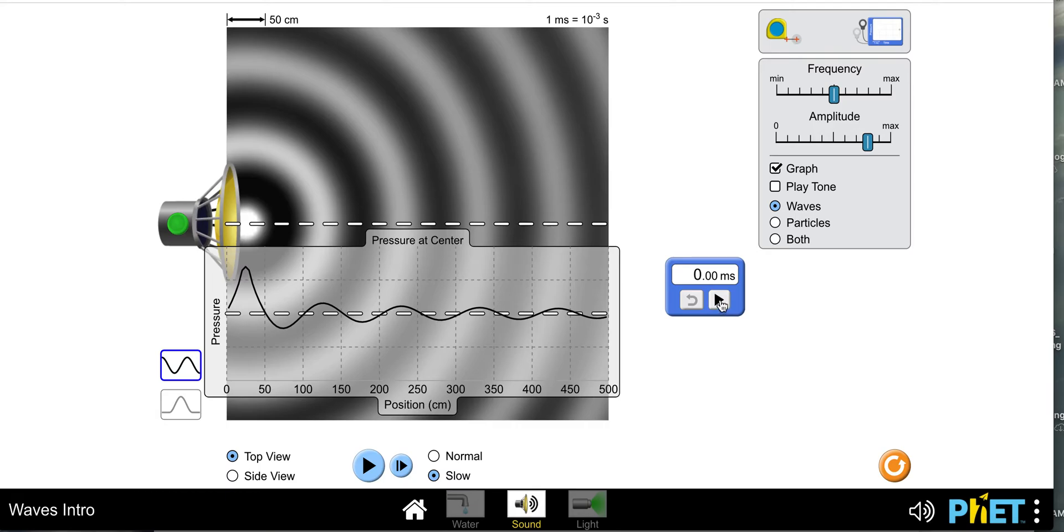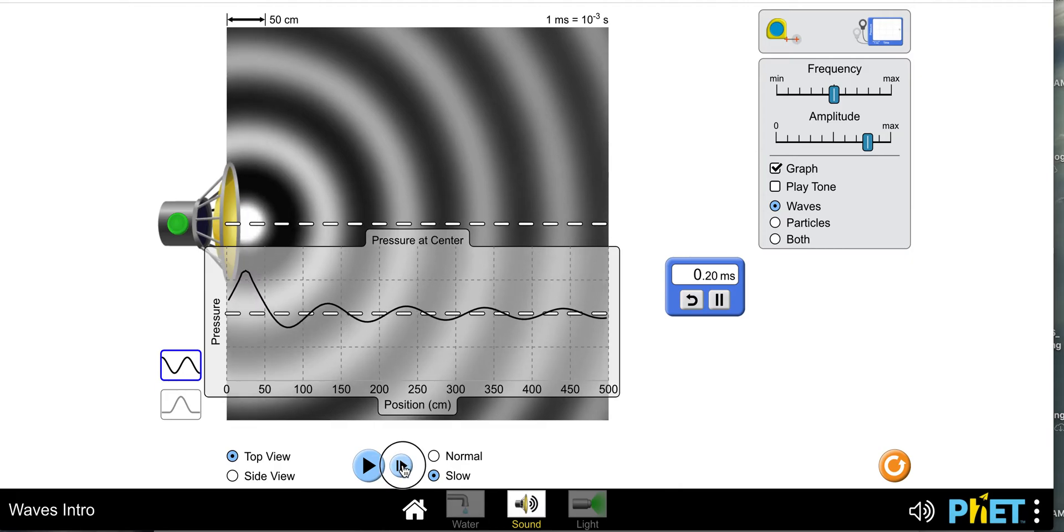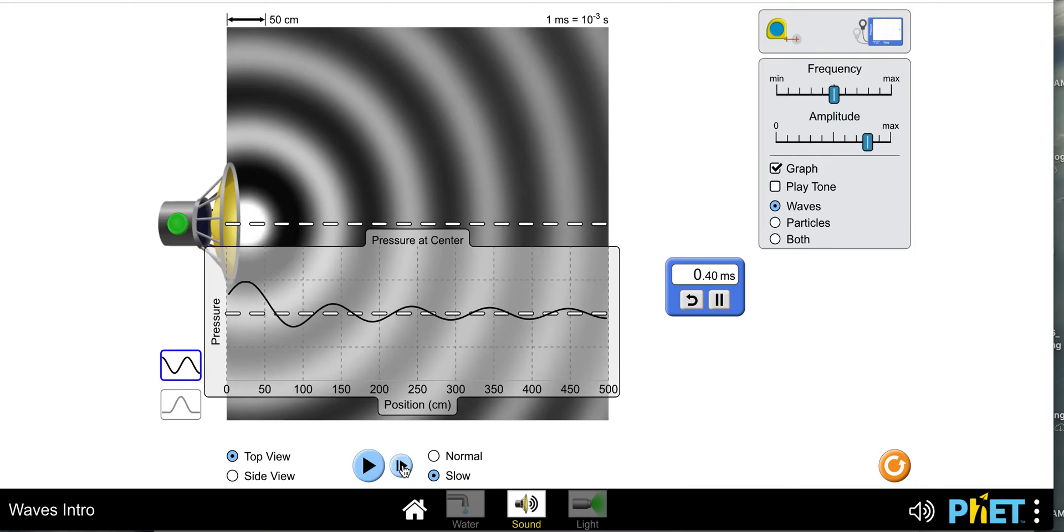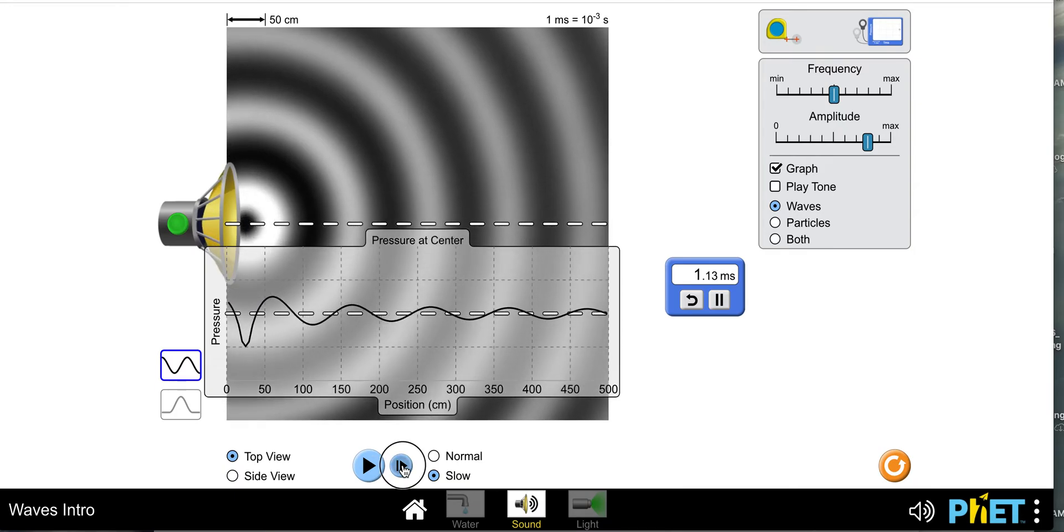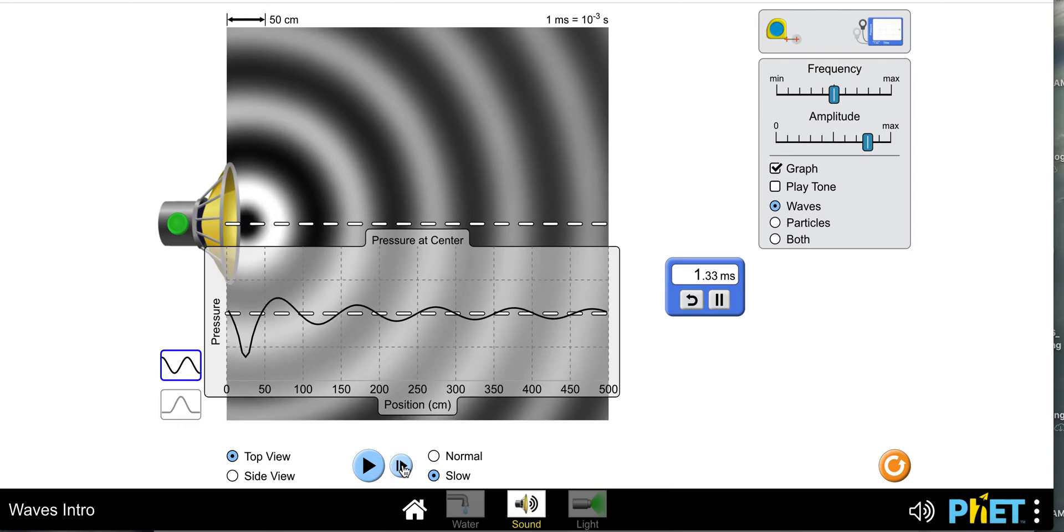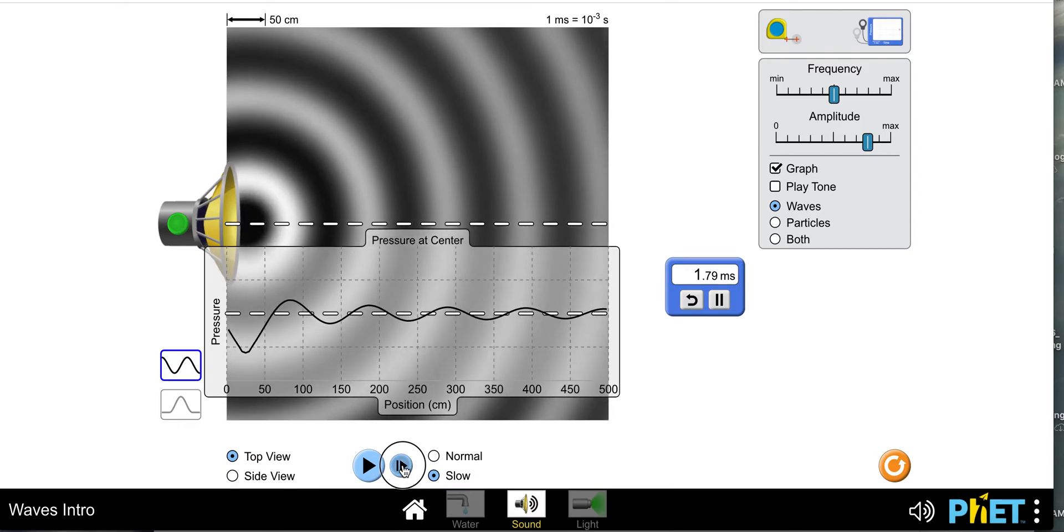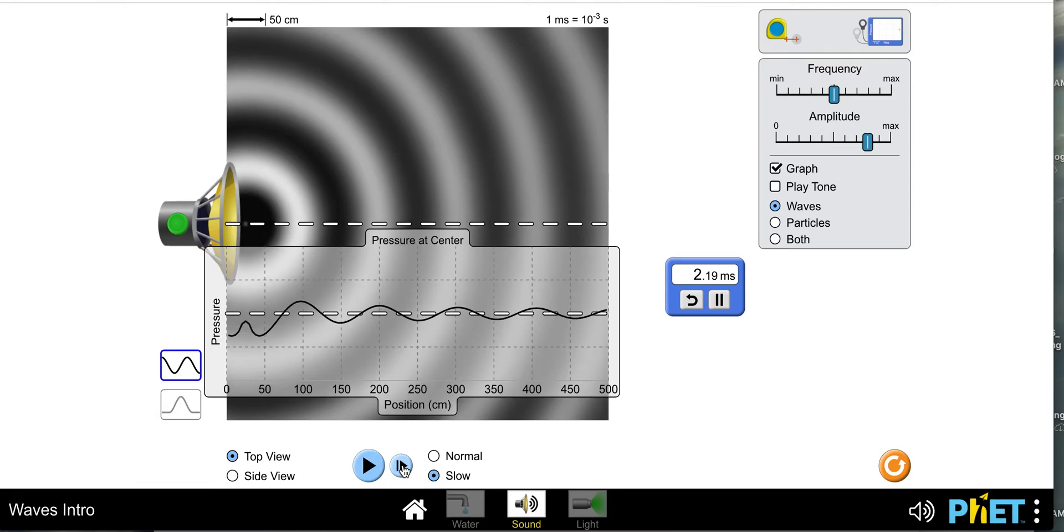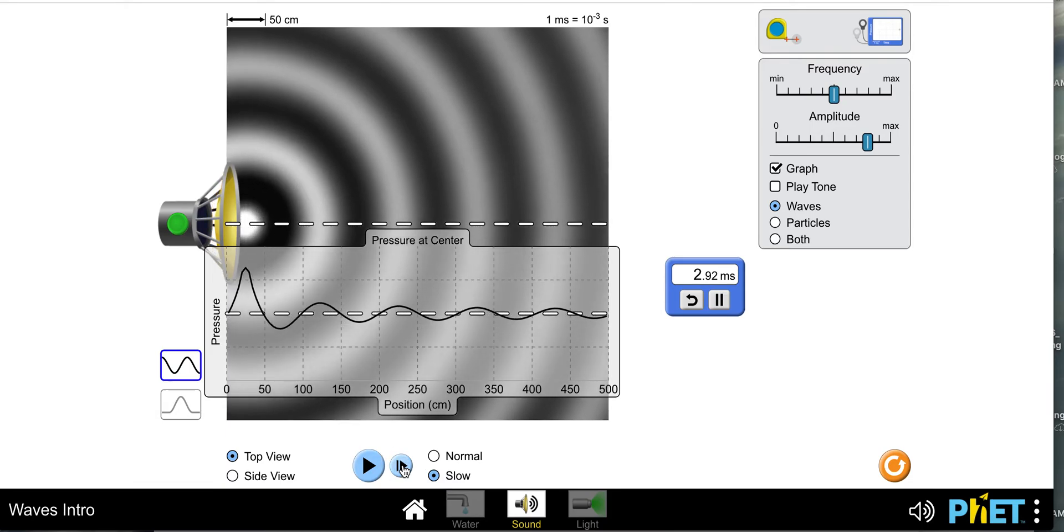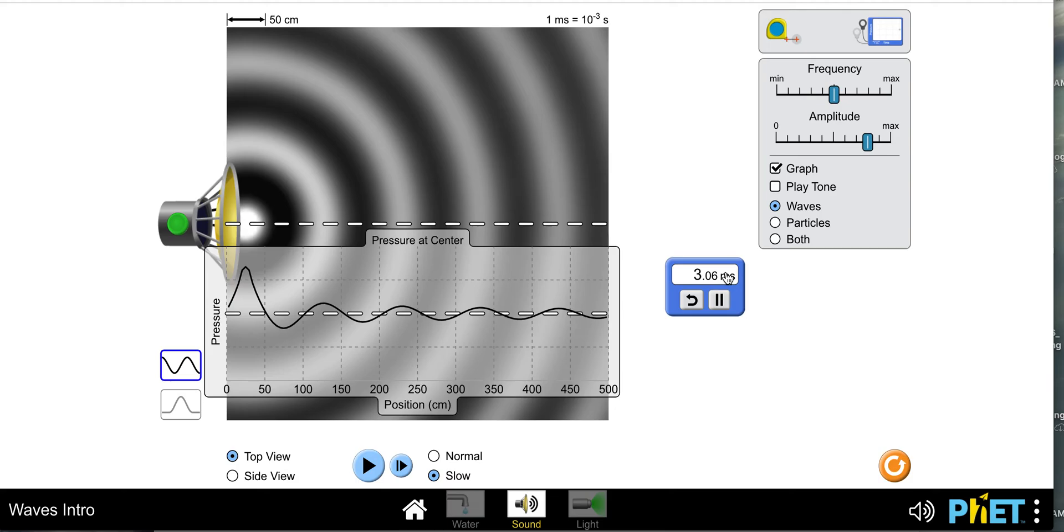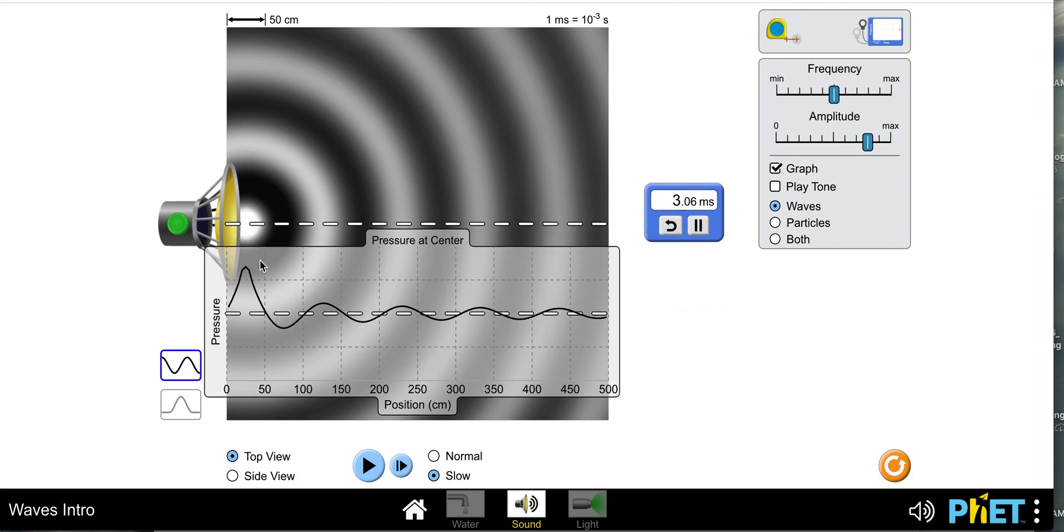Now when I hit the forward button, as my speaker starts to contract back out, I can see that my pressure wave is descending, gets to a minimum, and then comes back up. I'm going to find that point where it's at that tippy top again. So you can see that it took 3.06 milliseconds for one cycle, and we're going to write this as one cycle per 3.06 milliseconds.